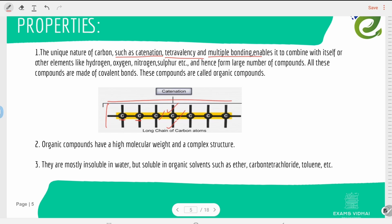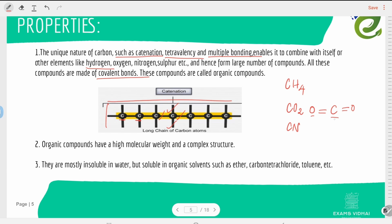Tetravalency enables carbon to combine with itself or with other elements. With hydrogen it forms hydrocarbons — for example, methane. With oxygen it forms carbon dioxide, and with nitrogen it forms cyanide, hence forming a large number of compounds. All these compounds are made up of covalent bonds, where electrons are shared between both elements in the molecule.